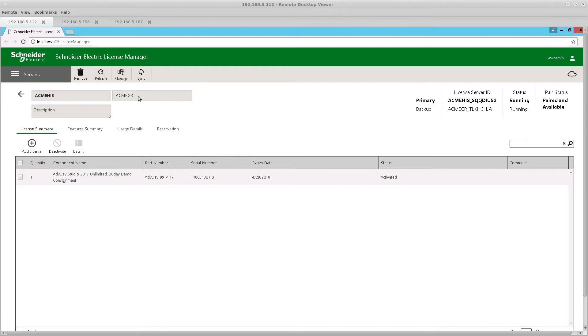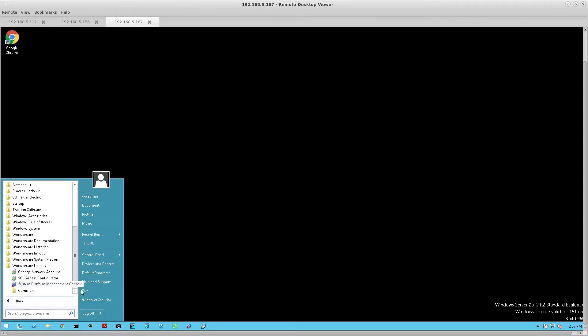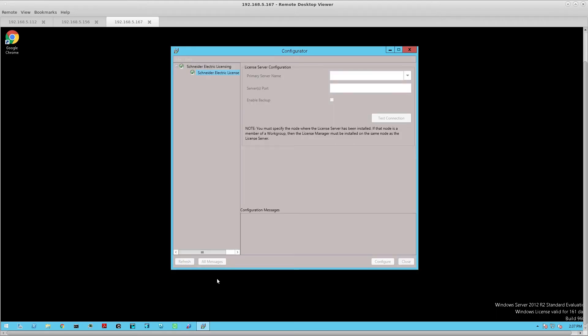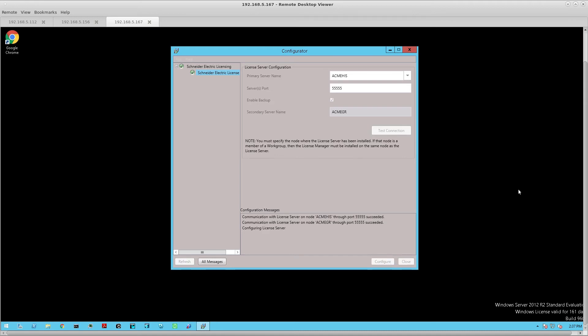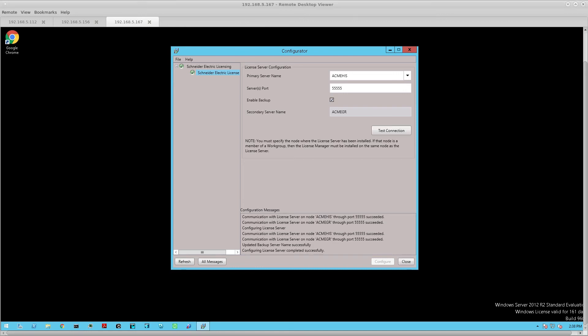Now let's configure one of our Wonderware nodes to point to a primary and a backup system. This is a Wonderware node serving as an InTouch HMI node, so I'm going to open up the configurator utility. I can see that it's already pointing to the primary, so now I'm going to enable the backup. You'll see it's already populated with the backup server name. I'll test the connection — the connection to both the primary and the backup has succeeded — and simply click Configure. Once the configuration is successful, it'll show in the log.